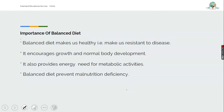Now, what do we call balanced diet? Balanced diet is the meal that consists of all essential nutrients required for body growth. Having defined balanced diet, what are the importance of balanced diet?